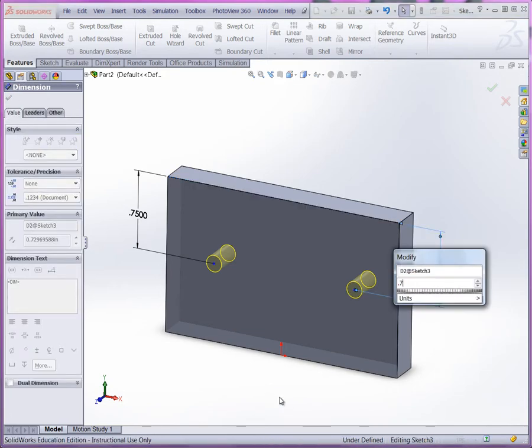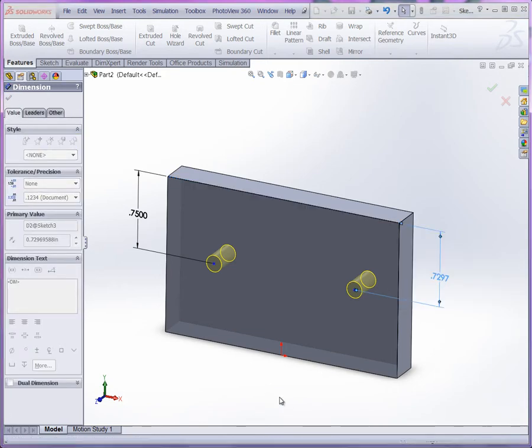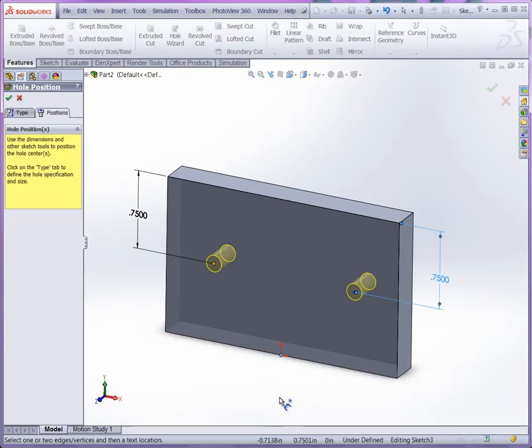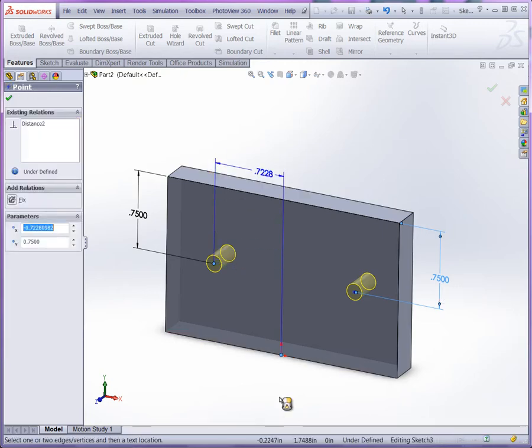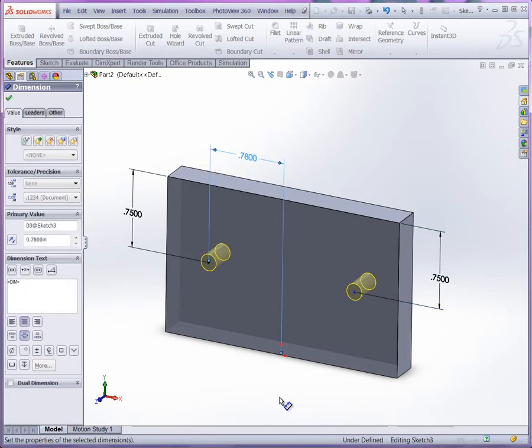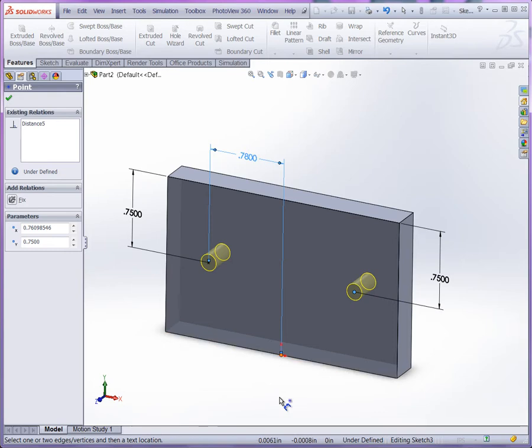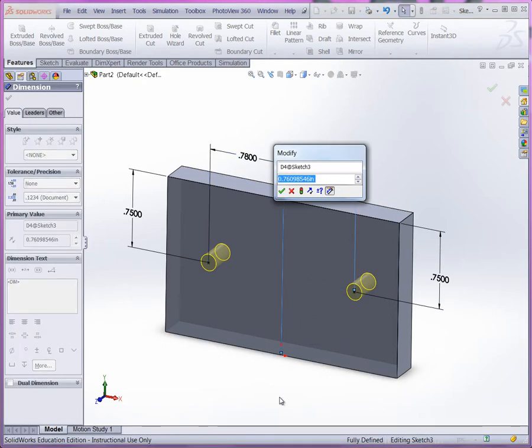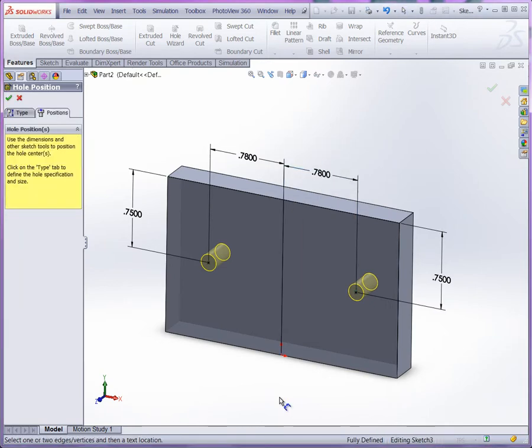So 0.750. And then we have from the center or the origin in this case we have a dimension of 0.780. We'll do the same thing to this point. So that would be another way that we can place our hole wizard holes without the need for other sketch geometry. Just simply place it on the face and then use smart dimensions to locate the holes.